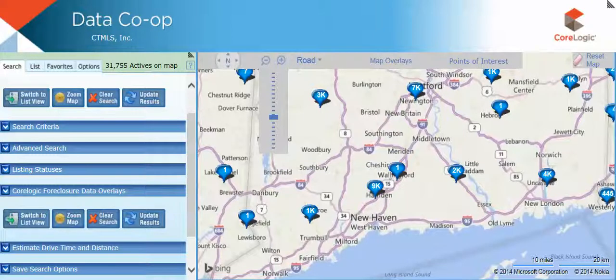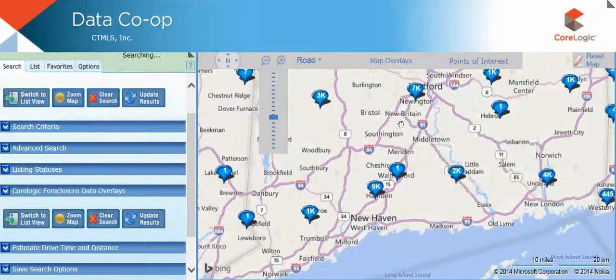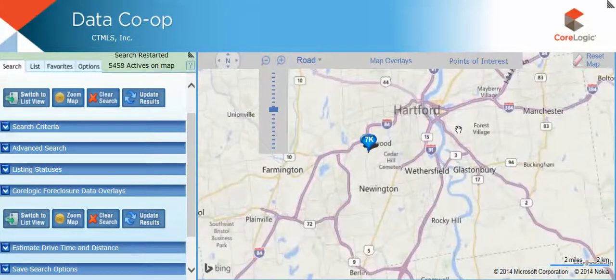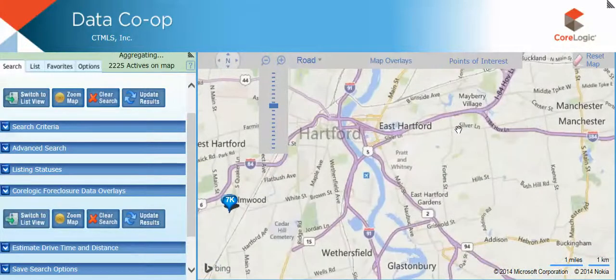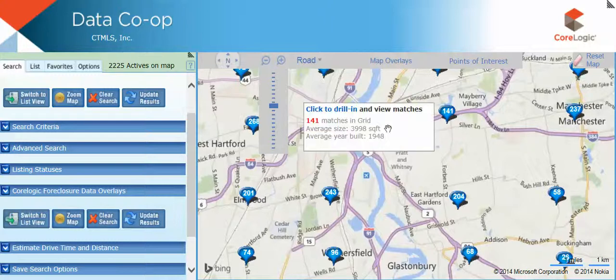To navigate through the map, you can use your mouse to drill into an area by double-clicking on that area. Or you can use the zoom in and zoom out feature and the navigational feature located at the top of the map.